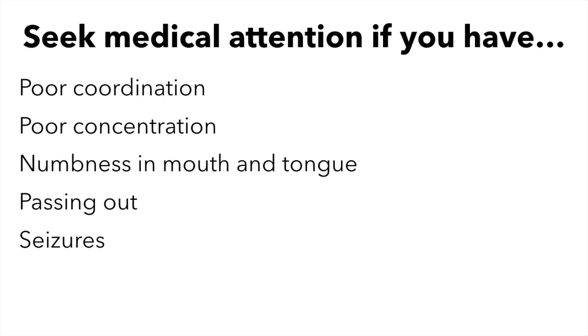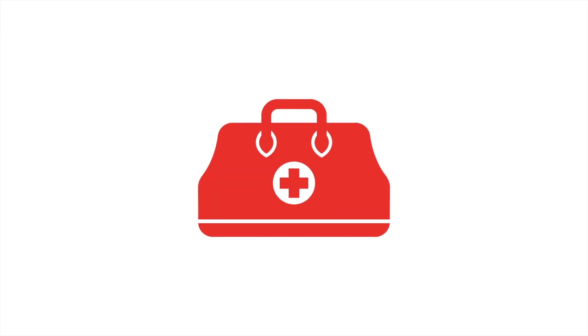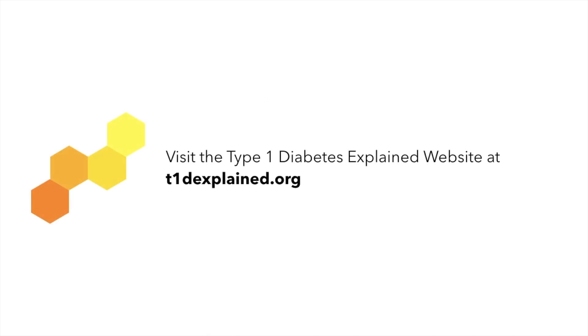Hopefully, you now know more about how to prevent your blood sugar from going low and how to treat it if it does. As always, consult your doctor about what is best for you. For more helpful resources, visit our website at t1dexplained.org.